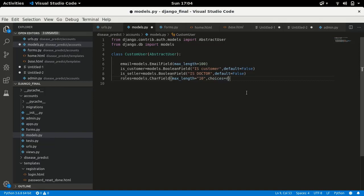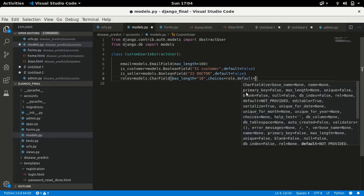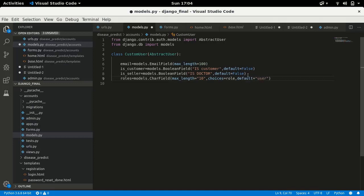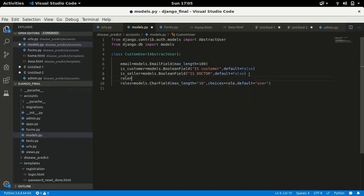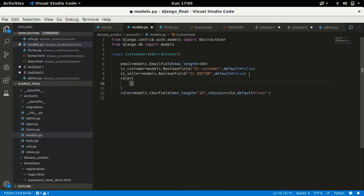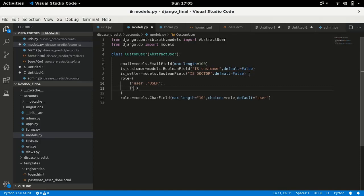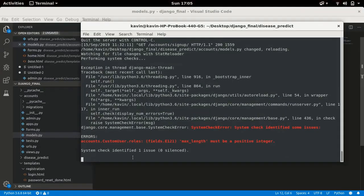For choices, we create a variable called 'role' — it's a tuple containing other tuples. I'll set the default to 'user'. Each inner tuple contains what we store in the backend and what we show in the frontend. So the tuple will have ('user', 'User') and ('admin', 'Admin'). That's it — the choices parameter maps backend values to display labels.